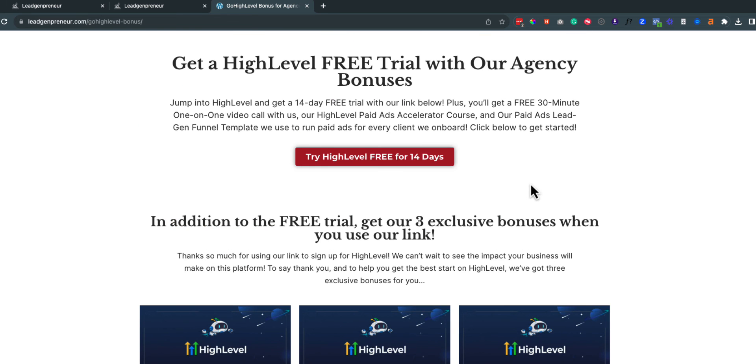So hopefully, this video has been helpful. Again, we are switching over from Unbounce and CallRail. Well, we already have switched over to GoHighLevel and we're not looking back. GoHighLevel is awesome and we highly recommend it for agencies and freelancers who help clients get more leads. So hopefully, you guys like this video. Leave a like, subscribe, and I will see you guys in the next video.